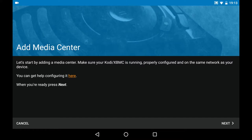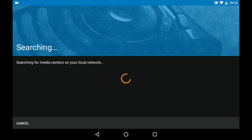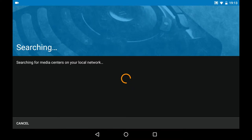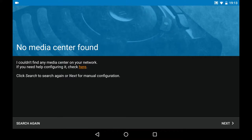Let's hit next. In some cases it cannot automatically find the Kodi, and as you see here it couldn't find it. If you click next again, you can manually enter the IP address of the computer you want to add.